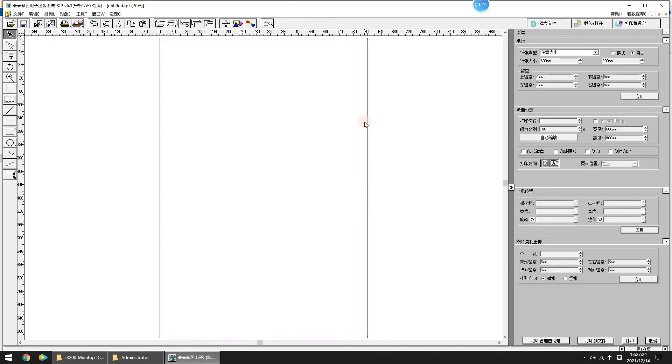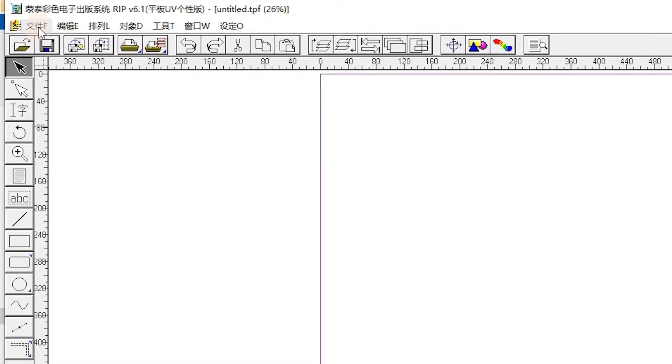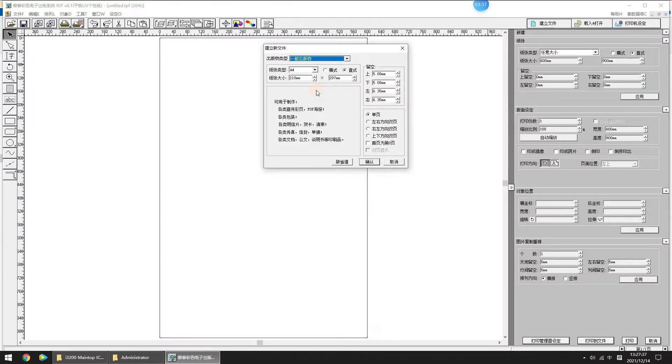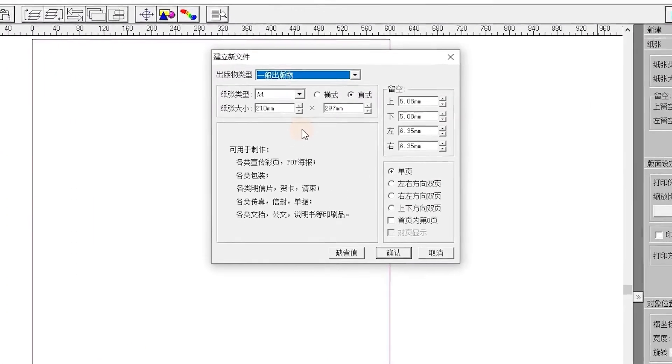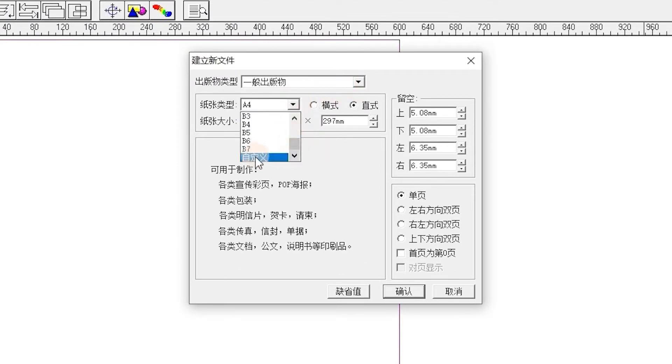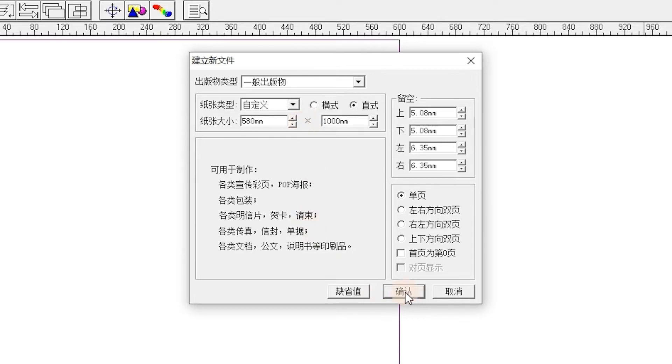Next, we do RIP. Click File, New in the screen. Set your print media size here. Because DTF-602 Pro Max printing width is 60 cm, so I set the size 580 mm width by 1000 mm length. Click OK.